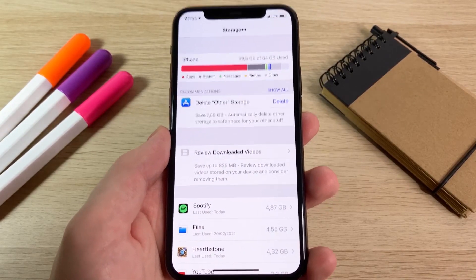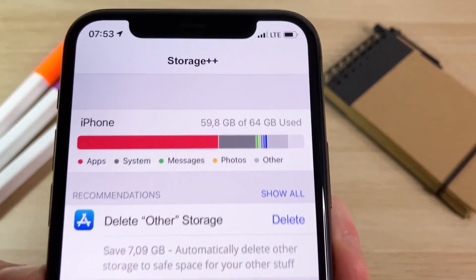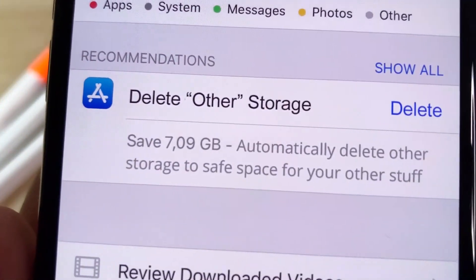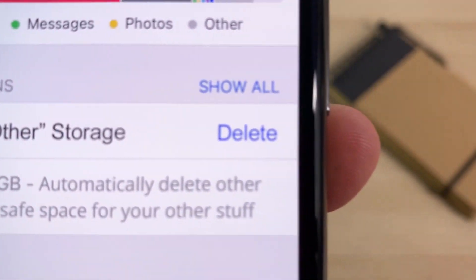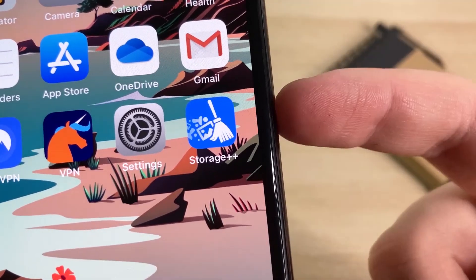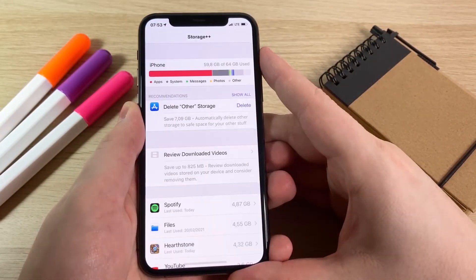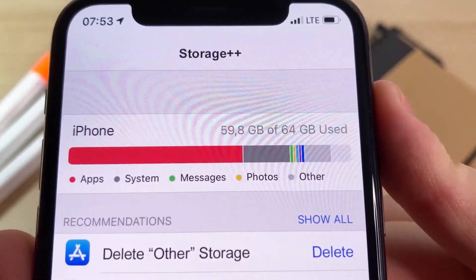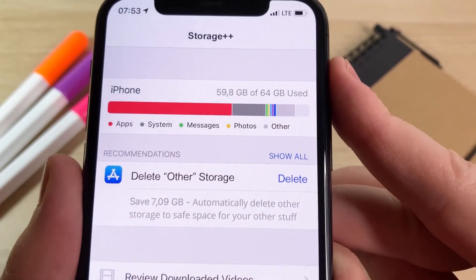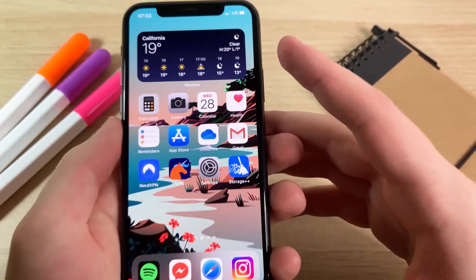In this video I'm going to show you how to delete the other storage on iPhone using this app called Storage Plus Plus. Using this app you will be able to delete the other storage. You can see right here Storage Plus Plus — it's a super cool app and I'm going to show you exactly how to download it today.